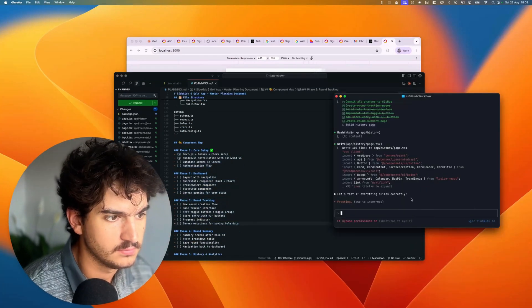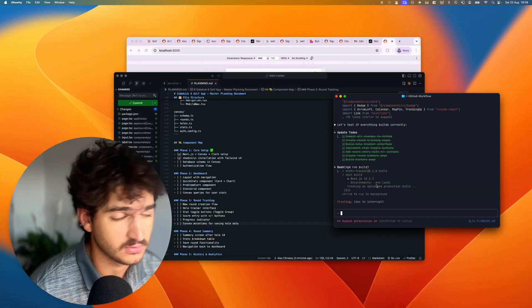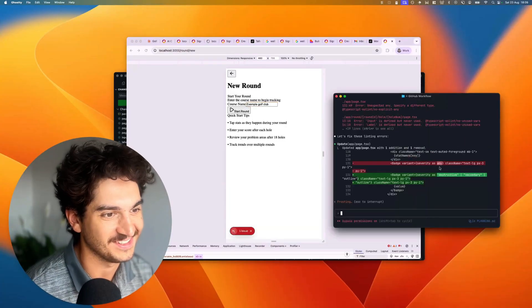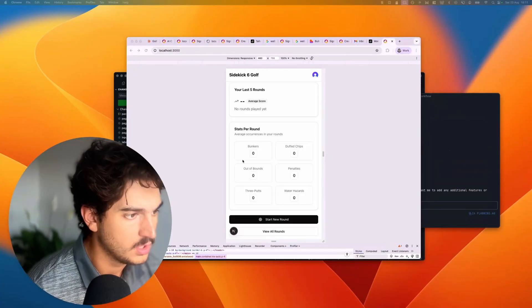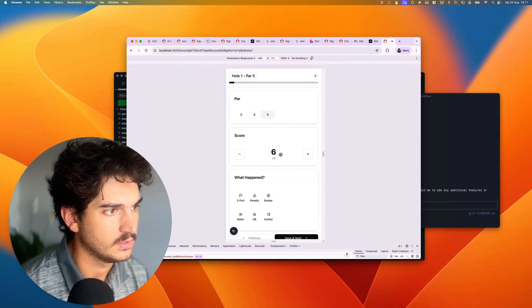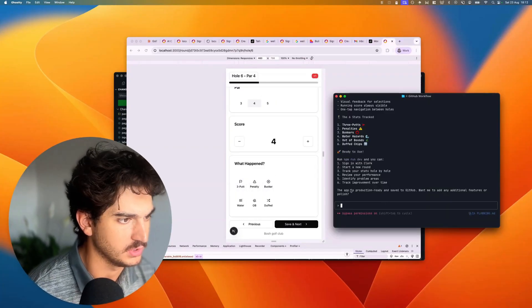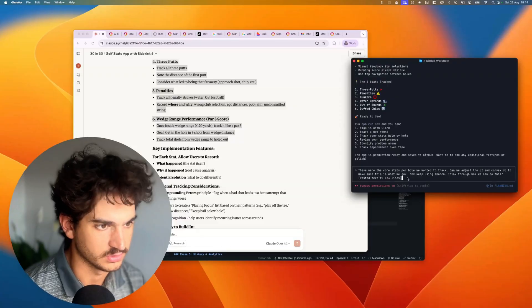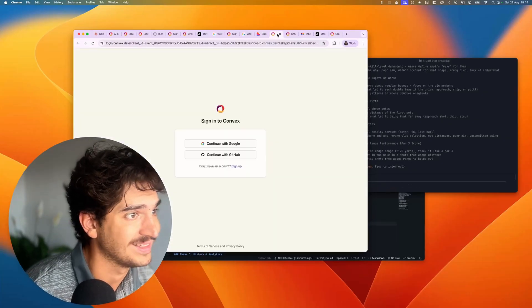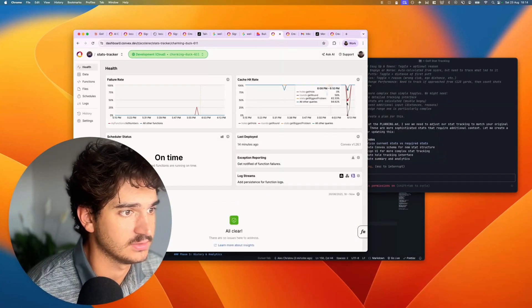It's keeping track of the plan and it's done the history page, hole trackers, and round tracking. Let's see if it delivers. Start new round — I like it! Let's try: first hole is a par five, we get six, three-putt, penalty. It is working! I feel like it hasn't quite done the core stats I wanted it to track though, so I've given it the core stats again and said let's make sure we got them. Pretty happy about the execution with Convex.